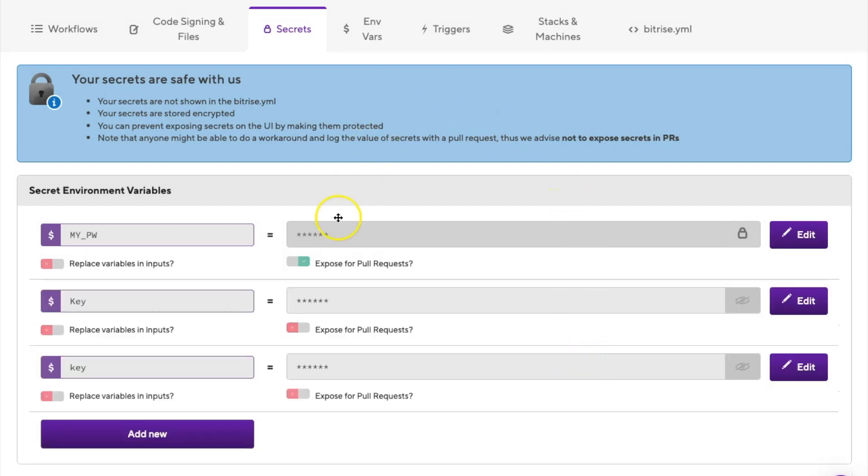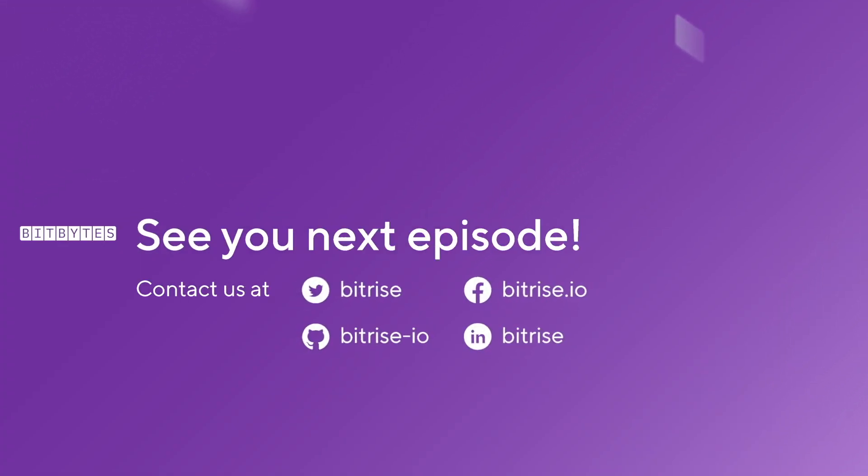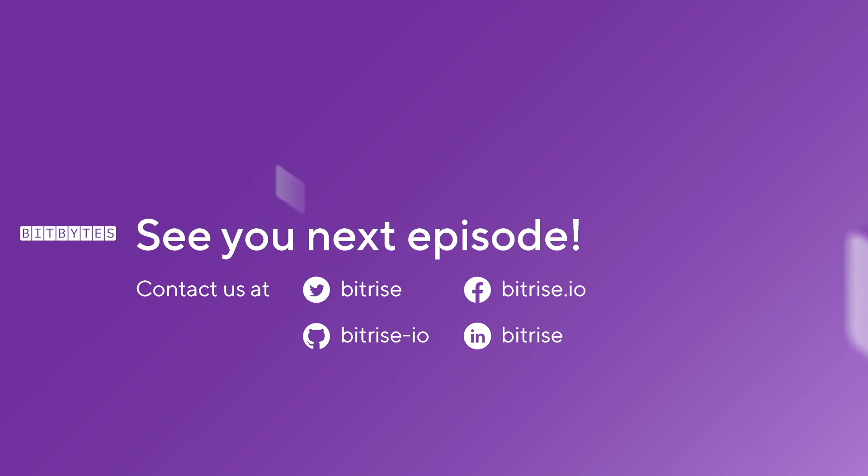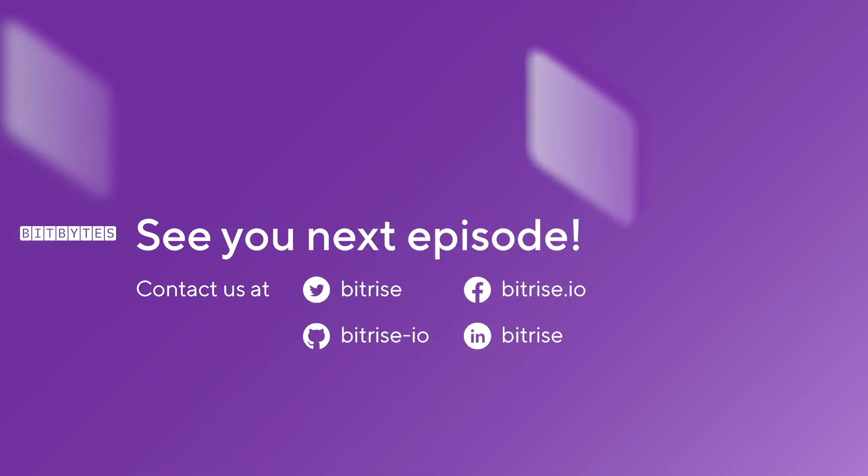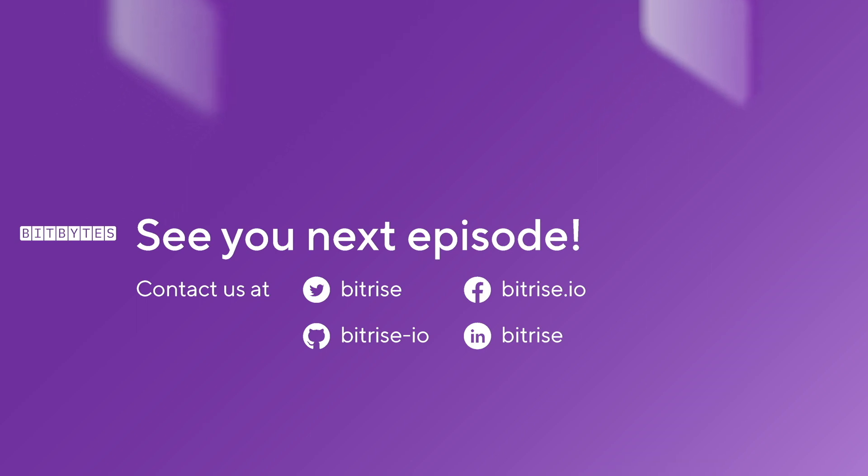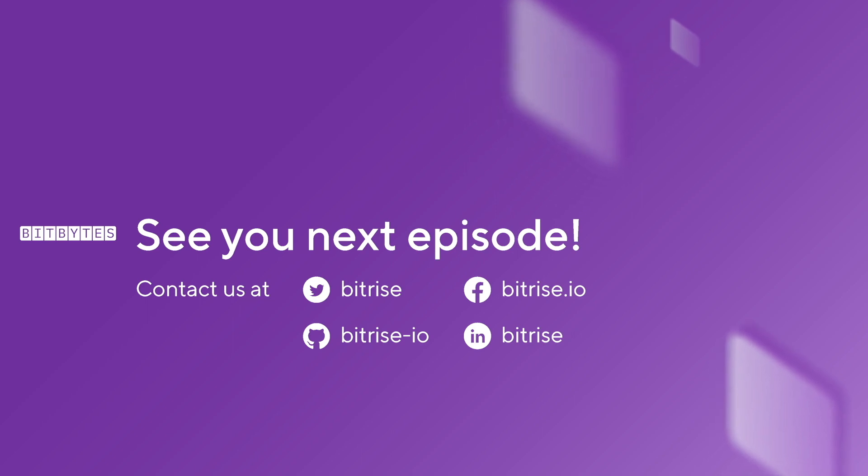And that's it. Don't forget to subscribe to our YouTube channel and tune in to future episodes of Bitbytes. We'd love to hear your feedback and suggestions for future topics, so please don't hesitate to reach out and join the community conversation at discuss.bitrise.io. Thanks again for watching, and happy building!